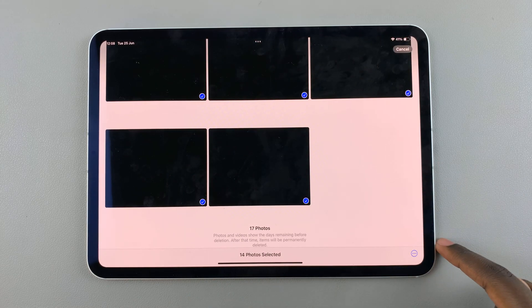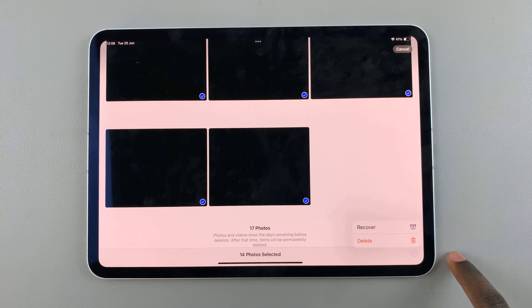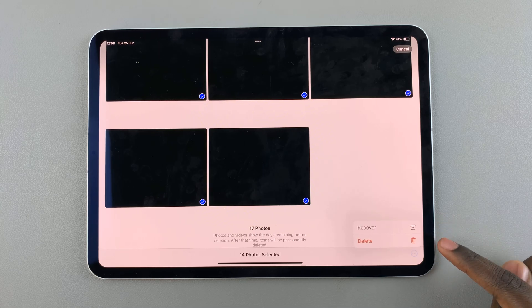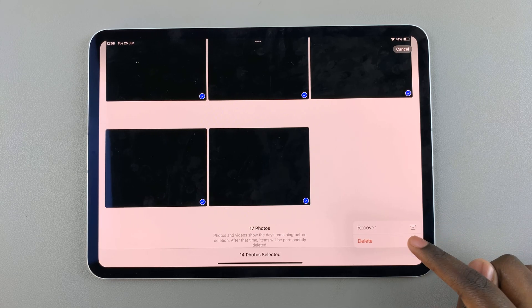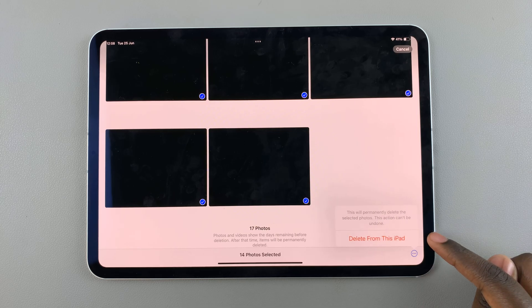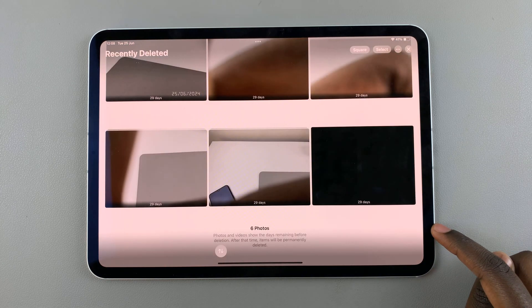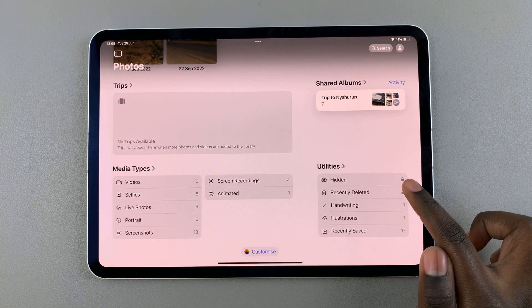Then once you've selected your images, tap on the three dots. You have two options: Recover and Delete. Choose either one that suits you, then confirm your choice, and you should see them no longer there.